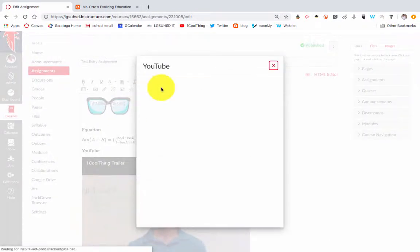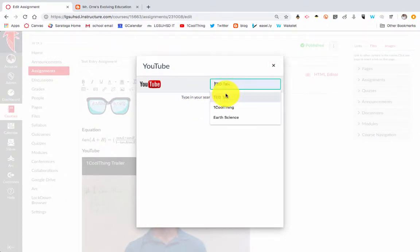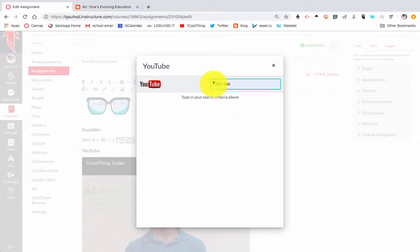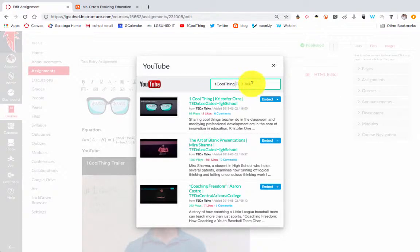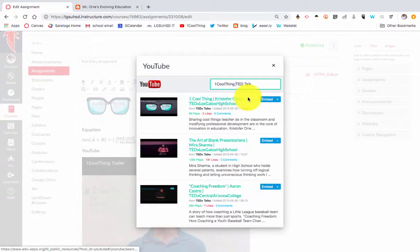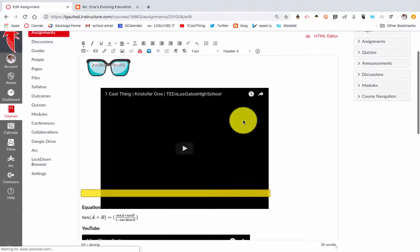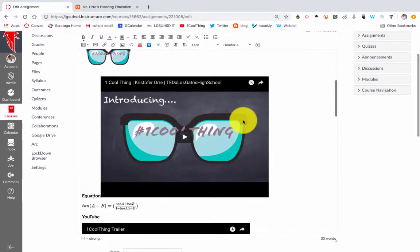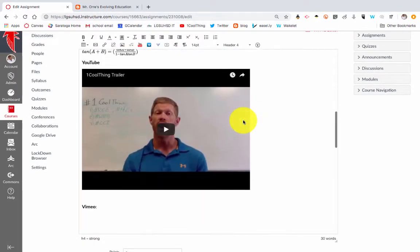YouTube—here you can basically search the YouTube video. Rather than having to go to YouTube and find your link, you could just search for the video you're looking for and then hit embed, and then embed that video, like my TED talk.